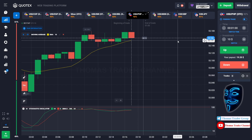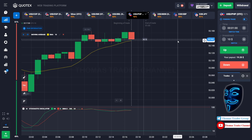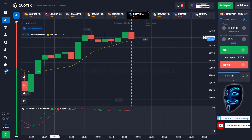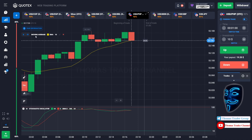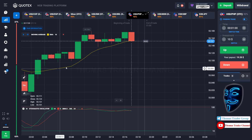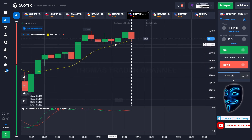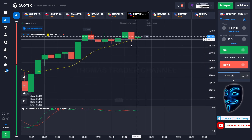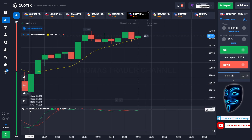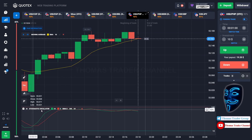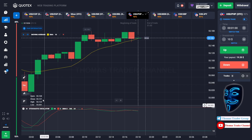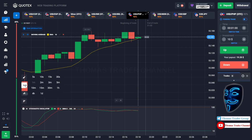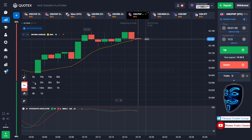Let's start our trading session for today. Today we are using two indicators: the first one is moving average, which is the yellow line over here, and the second indicator is stochastic oscillator. Today we are using one minute time frame for the candlestick.